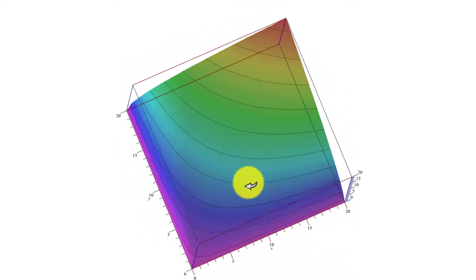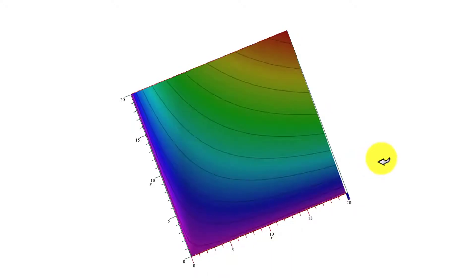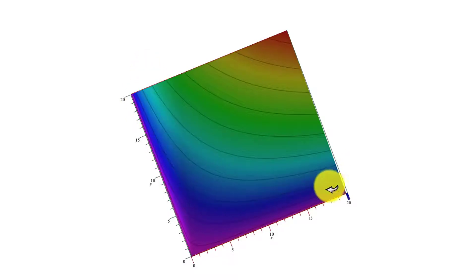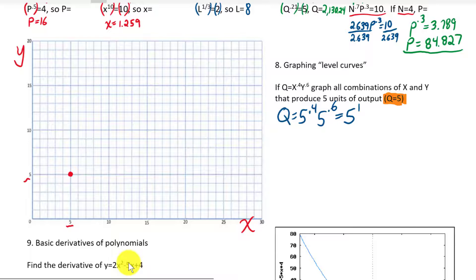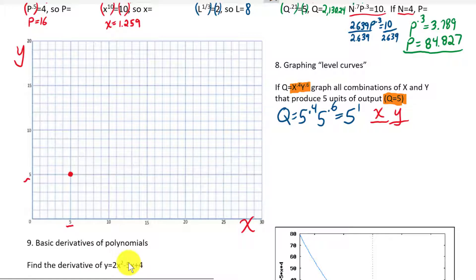These level curves are going to be very important as we go through the class. Now let's plot some points by hand to get a feeling for where these points come from and graph one. We'll make a table of x's and y's such that when we plug them into the function we always get five. We could pick ten or eight or seven and a half, but let's do one level curve for all the ways we could produce five units. Our goal later on will be to figure out the cheapest combination of labor and machines to produce those five units.